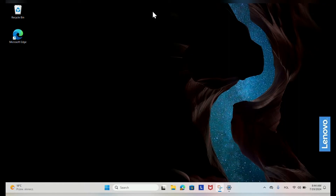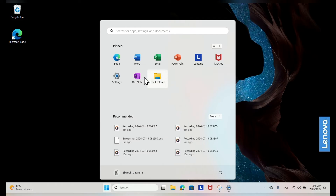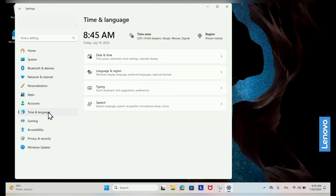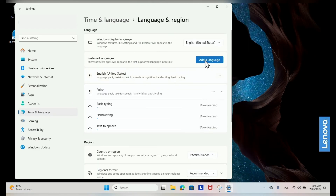If you need to add or change the keyboard layout for a specific language, click the Start button on the taskbar, select Settings, and in the Settings window click on Time and Language from the left-hand menu. In the Time and Language section, select Language and Region.